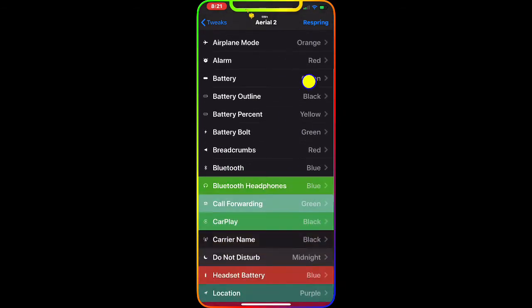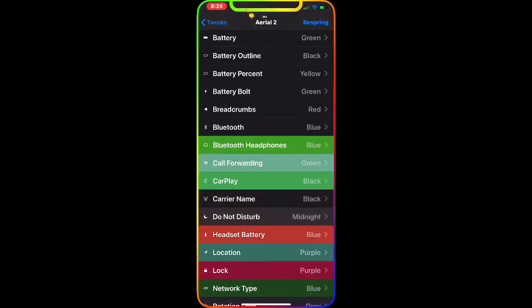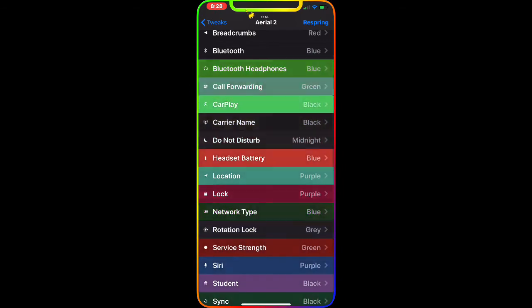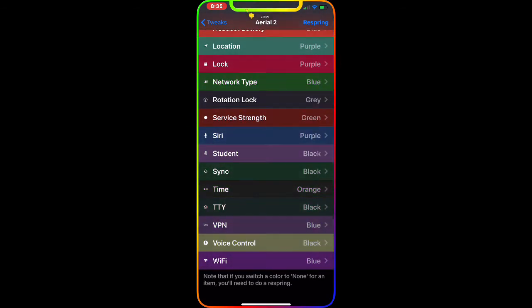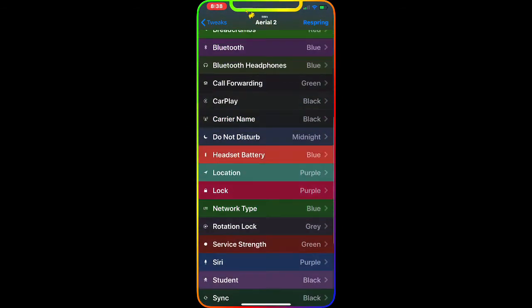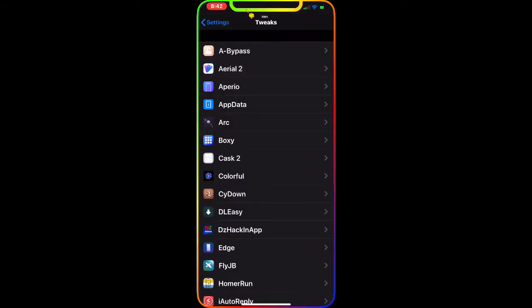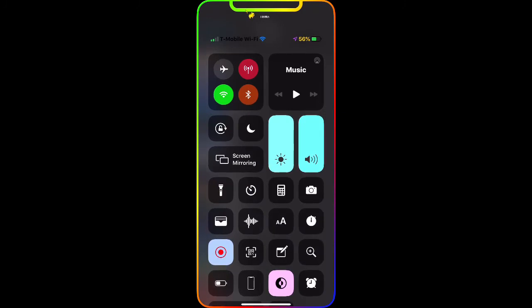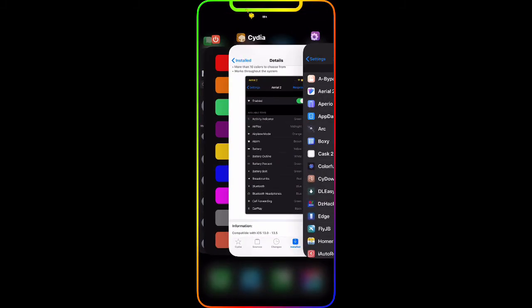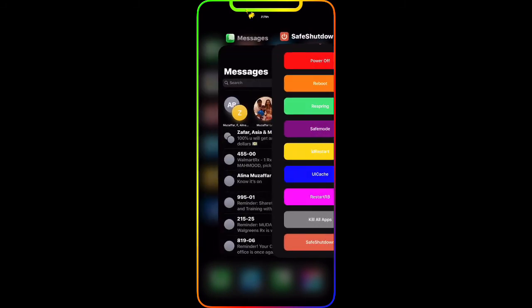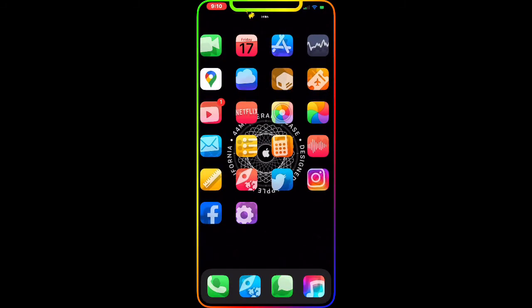You can change the alarm, battery, battery outline, battery percentage, battery bolt — all the small details in the status bar. Anything in the status bar, you can change the colors and the look. Once you apply all the changes, just respring your device and it takes effect. As you can see on my device, my Wi-Fi signal is blue, the location icon is purple, and the battery percentage is yellow. You get all these nice colors. I just wanted to make this video so you guys can download these and customize your device.